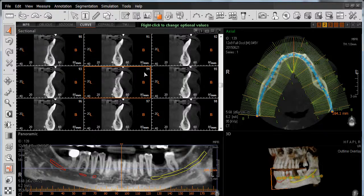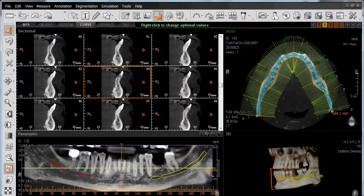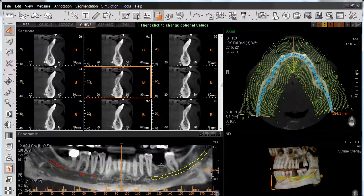From the 3D software, we'll continue working in our curve window. In this case, we're going to identify the site to place our virtual implant — site number 19 according to U.S. tooth numbers, and site number 36 using the Canadian tooth numbering system.